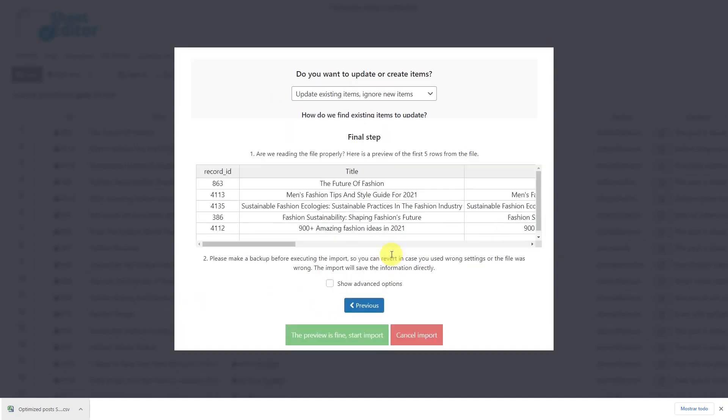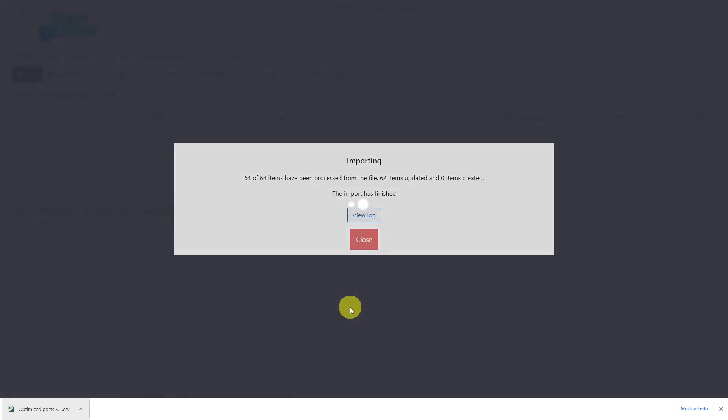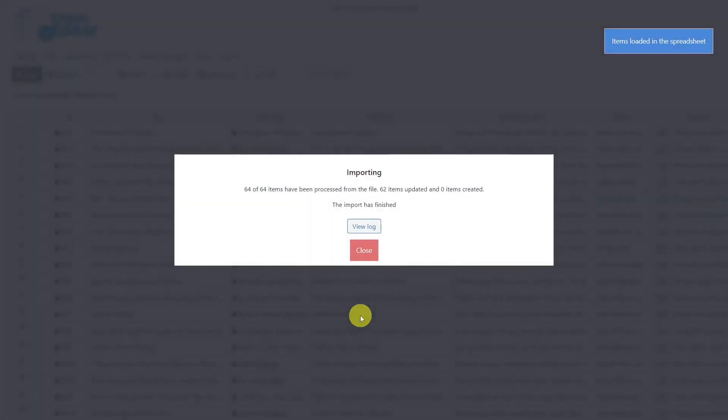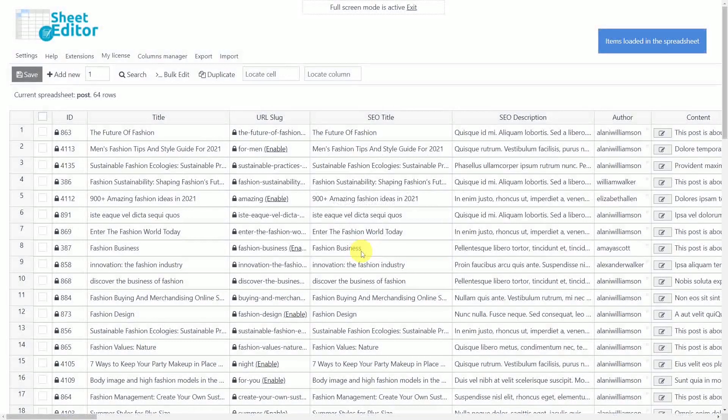Now you'll see a preview of how the info will look imported. So click here and your import process will start. In a few seconds, all posts SEO titles and descriptions will be imported and you'll see them all in the spreadsheet.